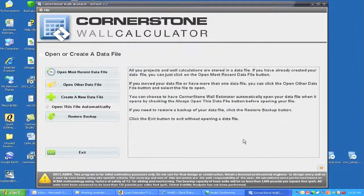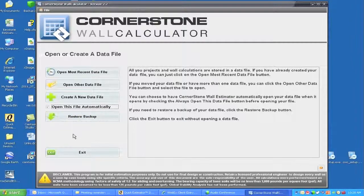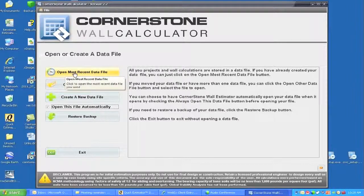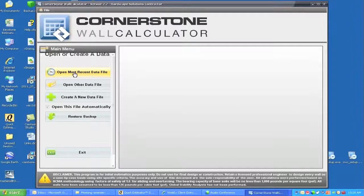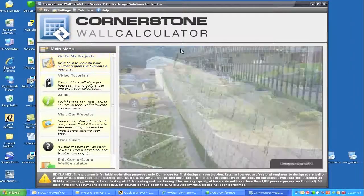I am just going to cancel this out and go back to the main screen. If we check this detail — if it is checked, it will automatically open up the last used database and not go into this area. If we opened up the most recent database, which is mine, then it would go directly to this screen.